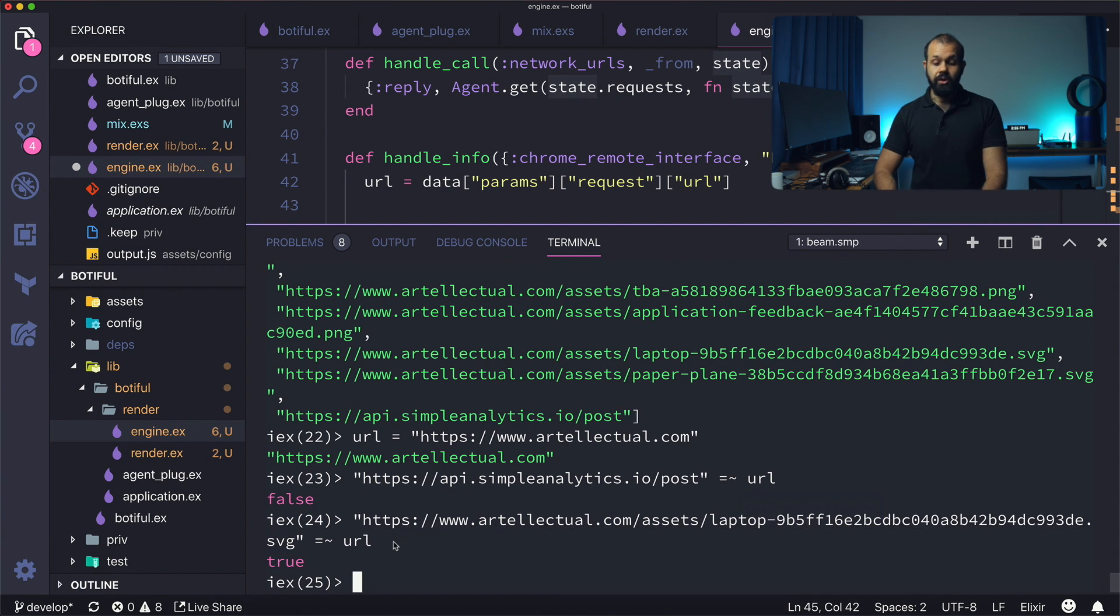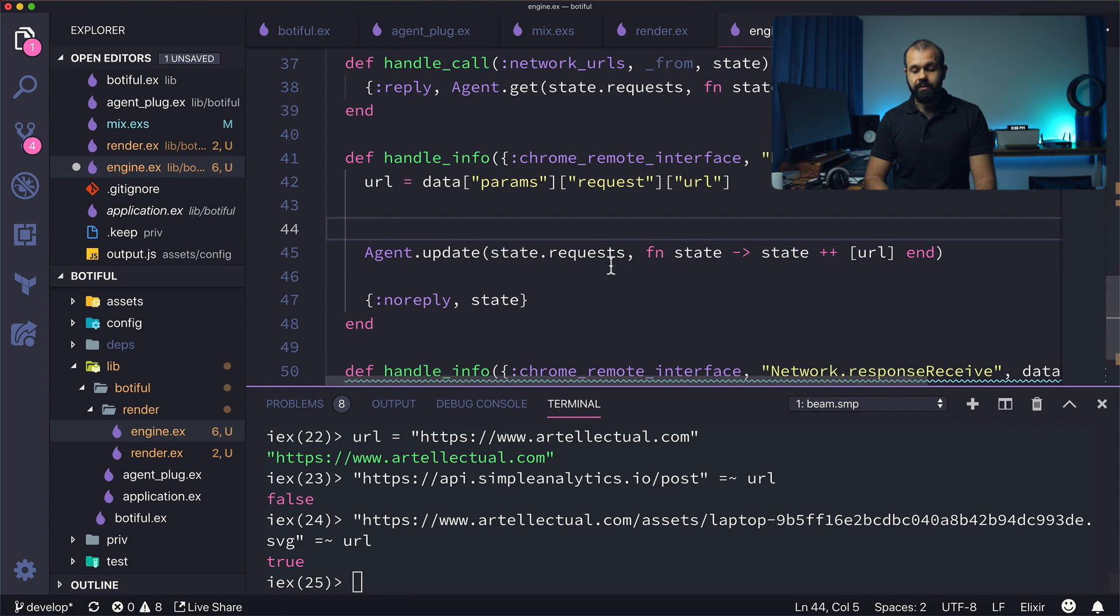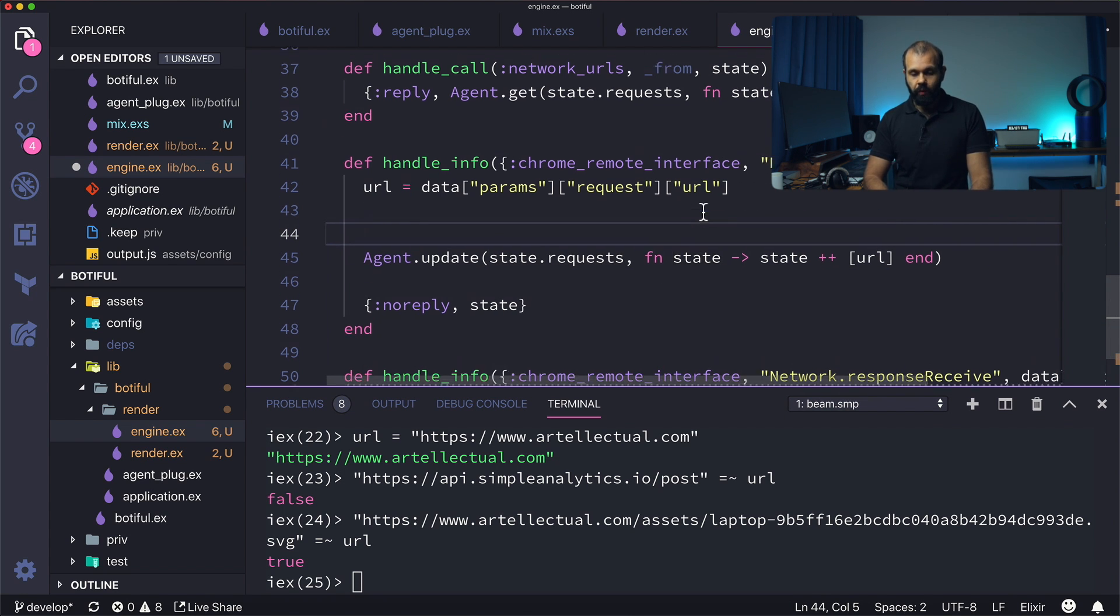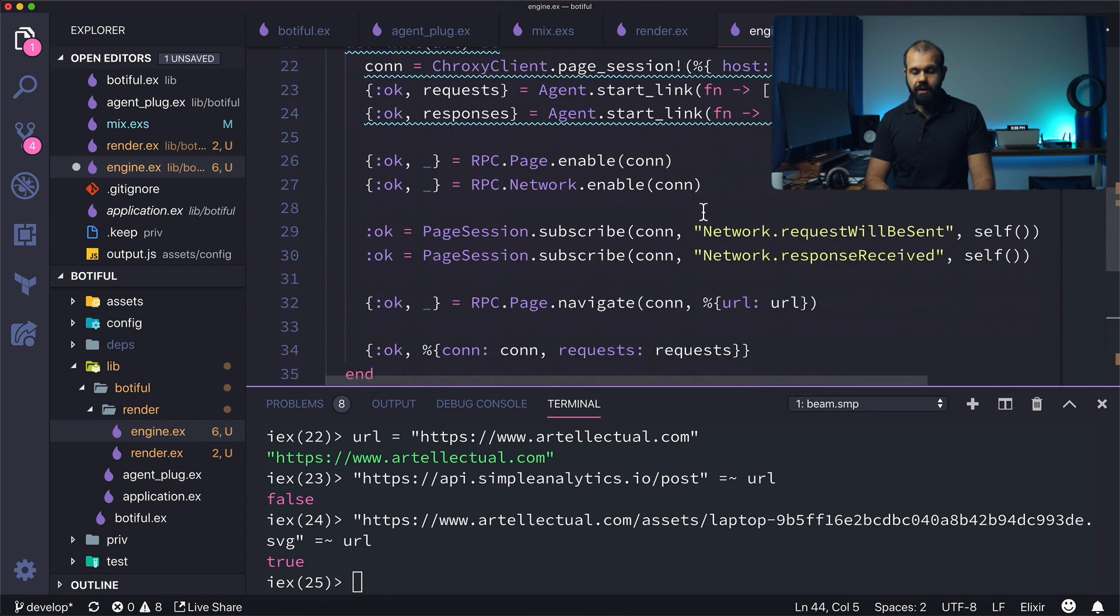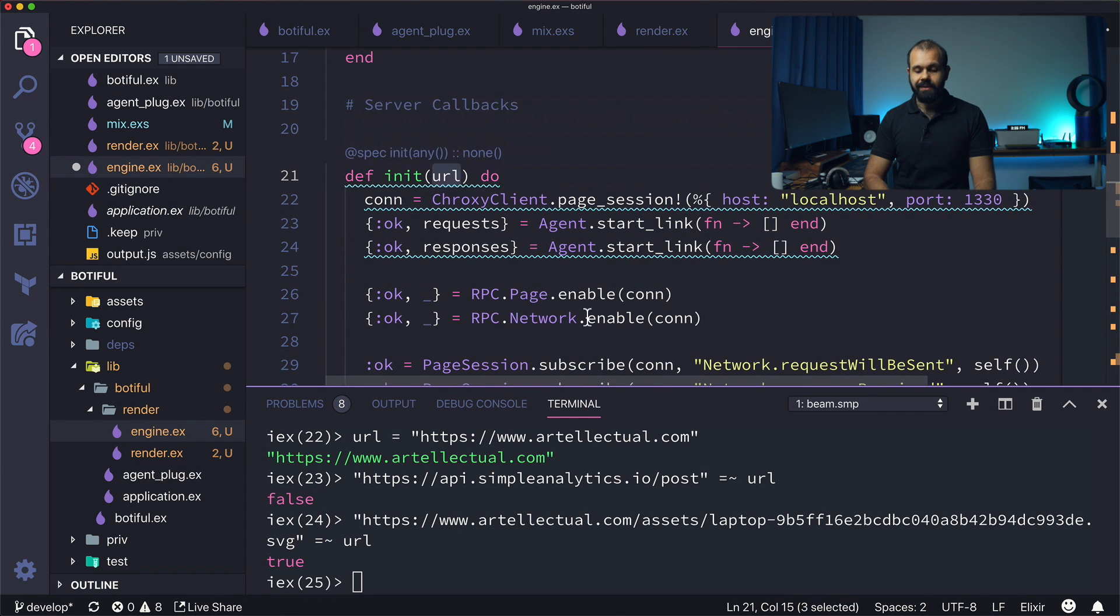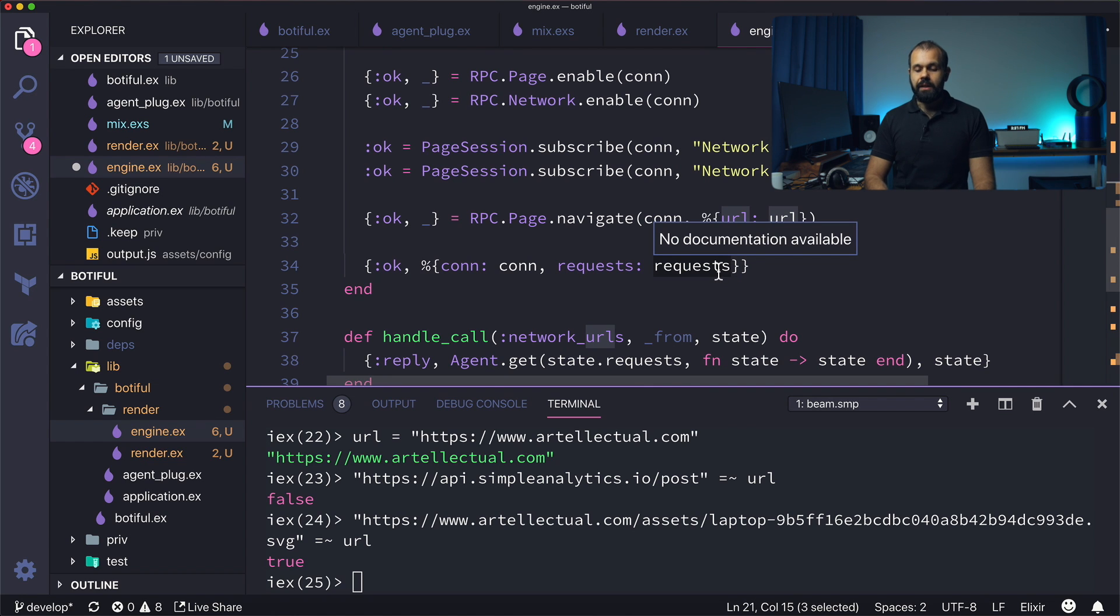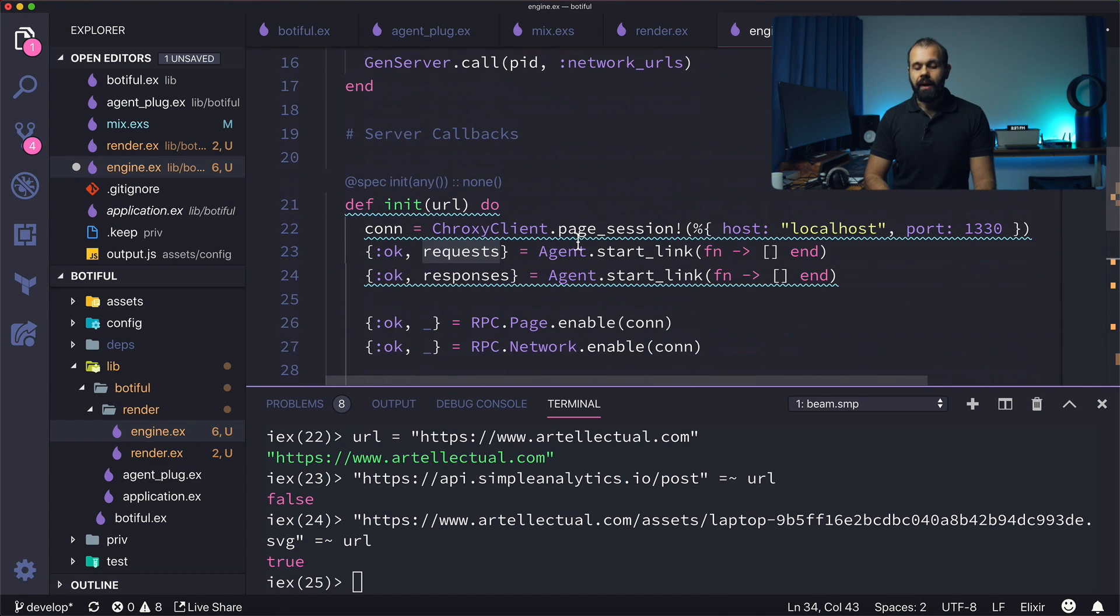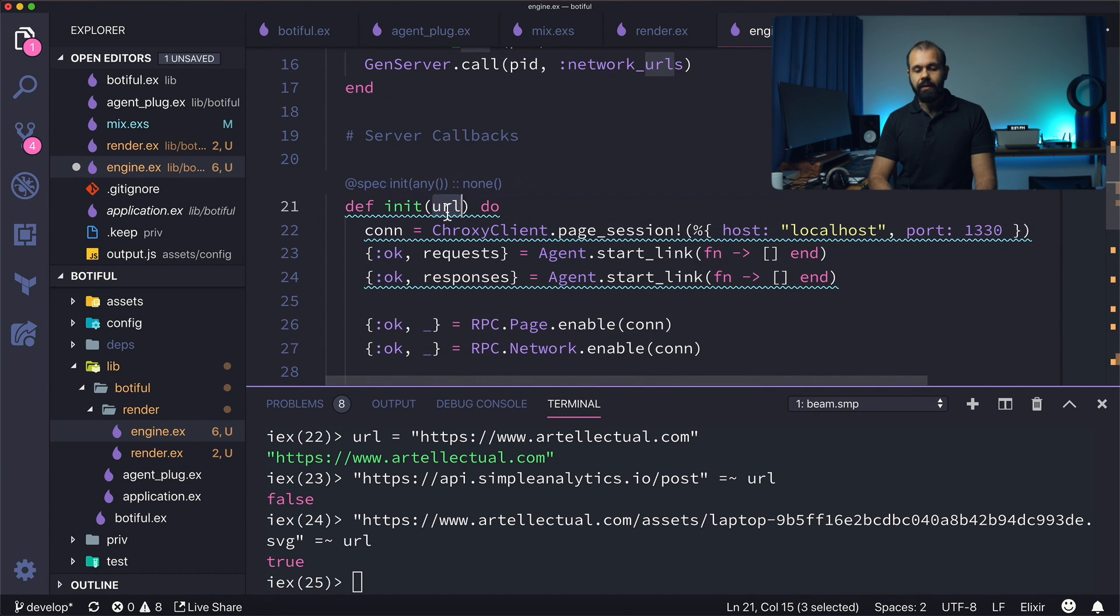So essentially we can use this to filter out the irrelevant URLs before we actually update our state over here. So we can do something like this, so if the URL, we can maybe store. So this is the origin URL that we're passing in. So let's say this is kind of like the landing page. It might be worth it for now, we're going to hard code it. I don't want to use this URL because this is a trick.